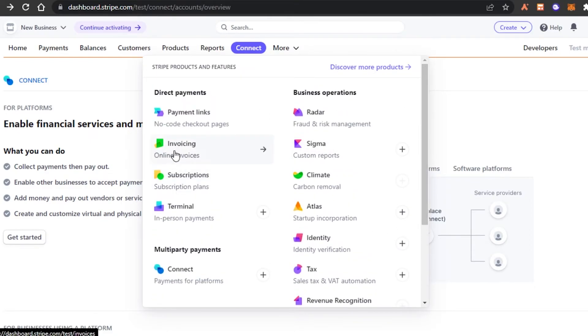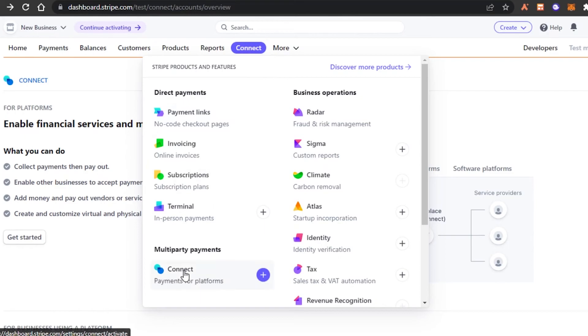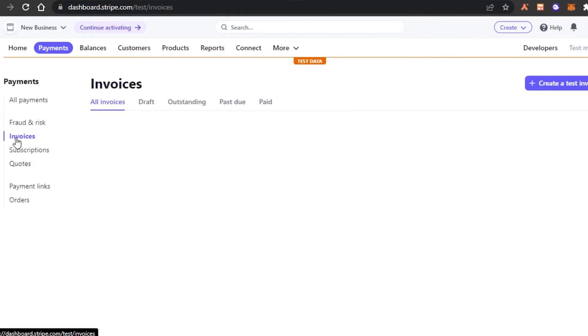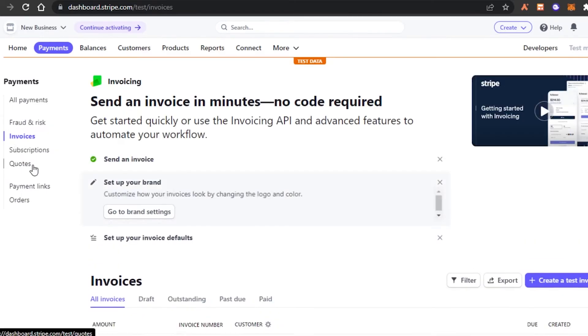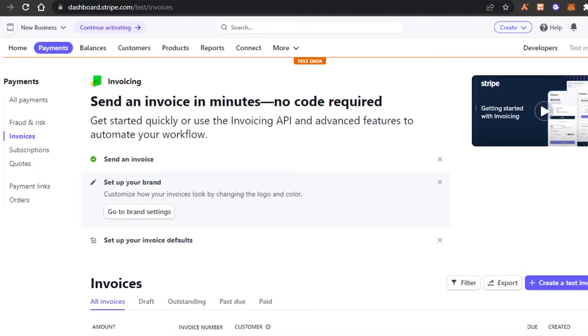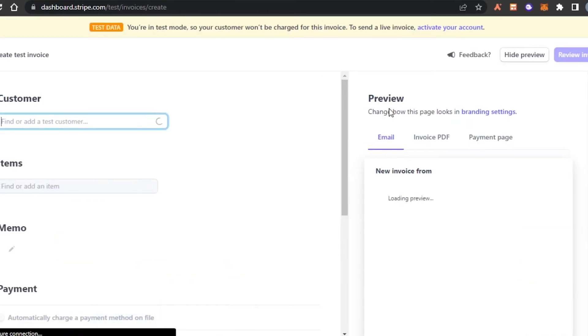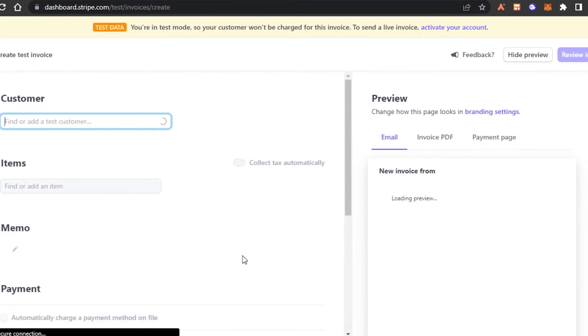I can go to invoicing from here, or we can also go to payments and in payments, we will find the invoicing option. So for now, I'm just going to go to invoicing from here. There you go. It took me to invoices right here. Click on create a new invoice. So I'm just going to click right here. There you go.